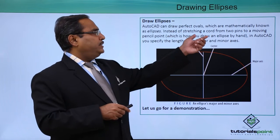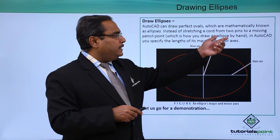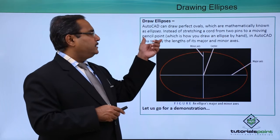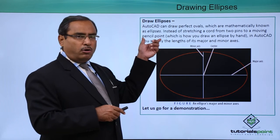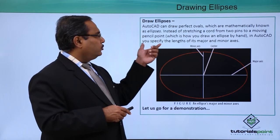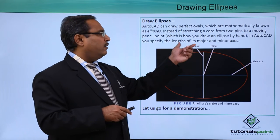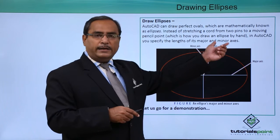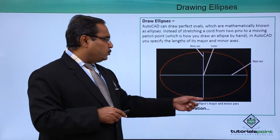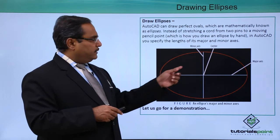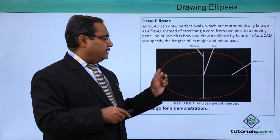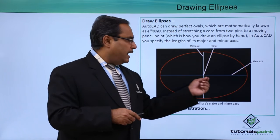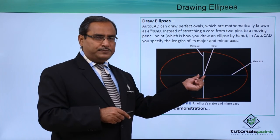Instead of stretching a cord from two pins to a moving pencil point, you can draw an ellipse in AutoCAD by specifying the length of its major and minor axis. This is one ellipse that has been drawn. This is our minor axis, this is our major axis, and this is the center point of the ellipse.